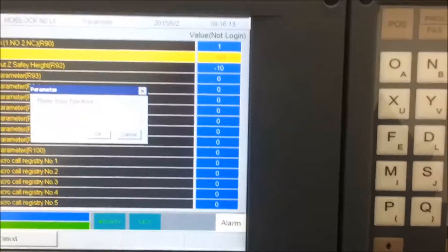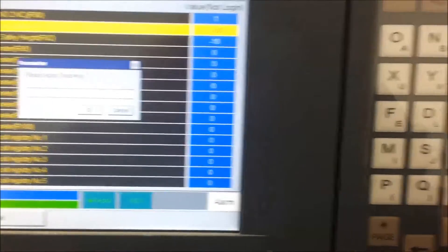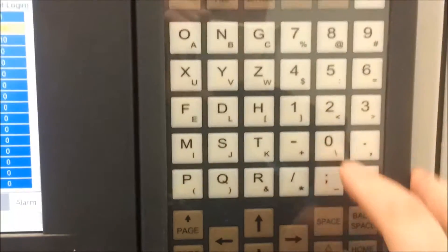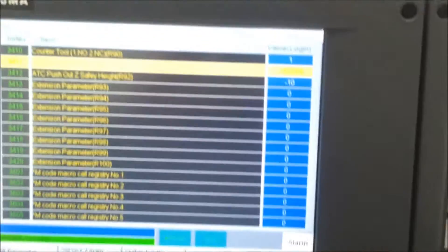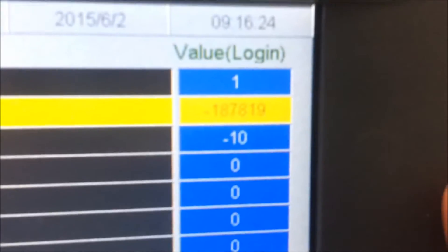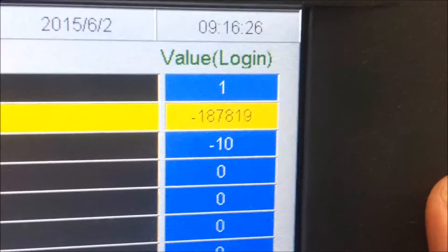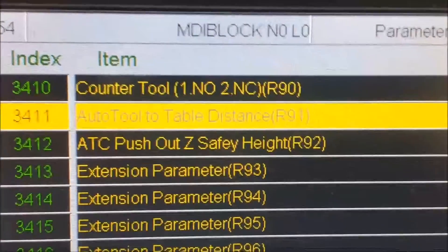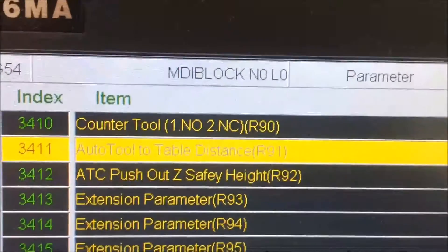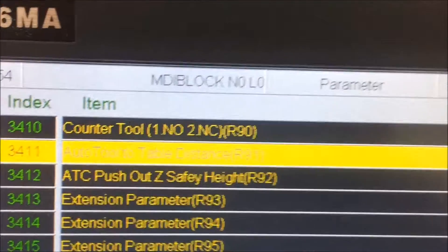It will ask me for the password, which is the same — 520 — and hit enter. And it gets entered into there, and you'll see the number, which is very difficult to see: negative 187819, which is listed under the auto tool to table distance, index 3411 for the parameter.